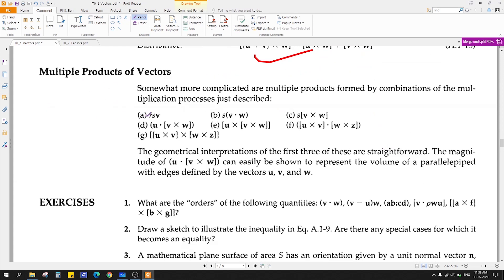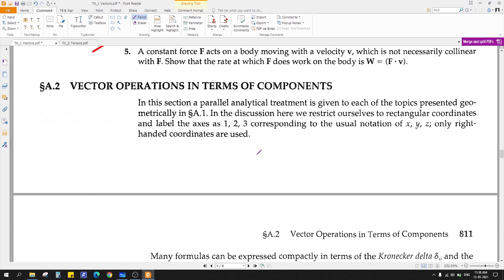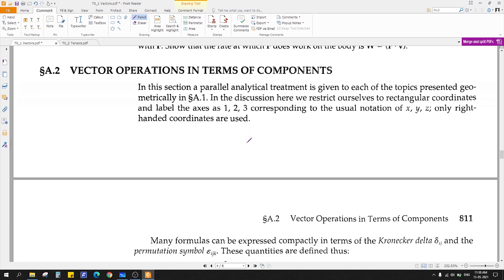For multiple products of vectors, if you have two scalars and a vector — R and S are commutative, and the vector V dot product with W multiplied by scalar follows these rules. You can easily evaluate these values. You can solve some of these examples at home, and if you have any problems, you can ask me later.